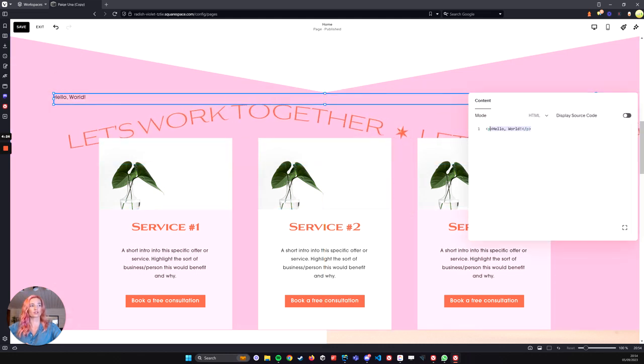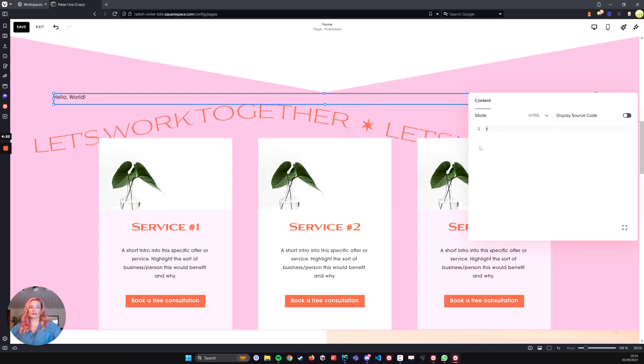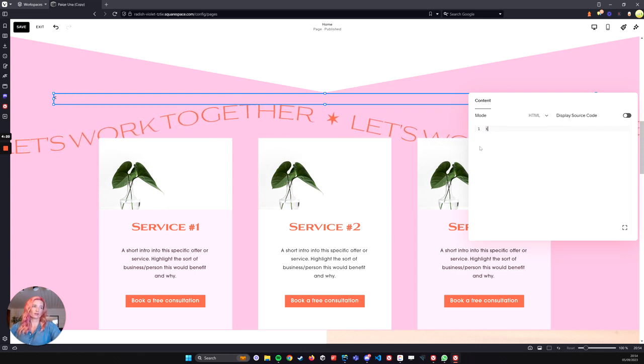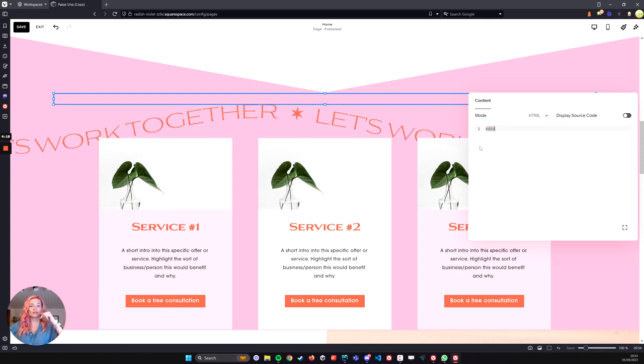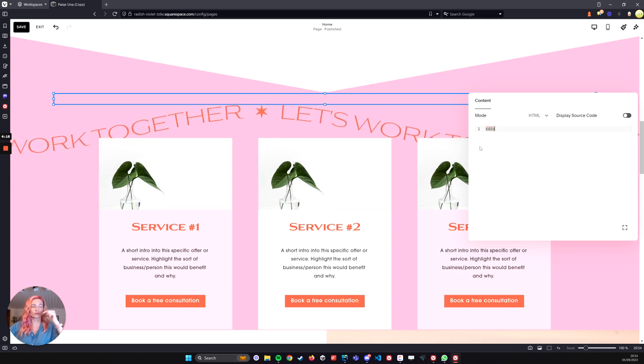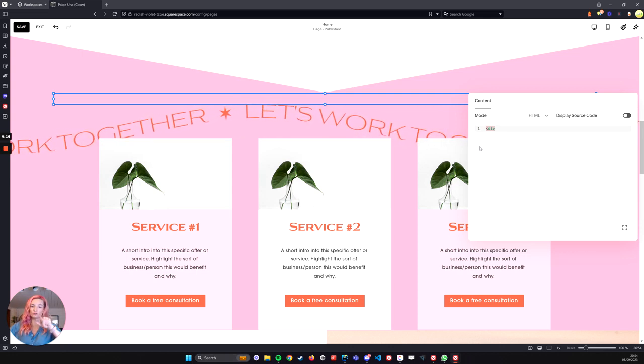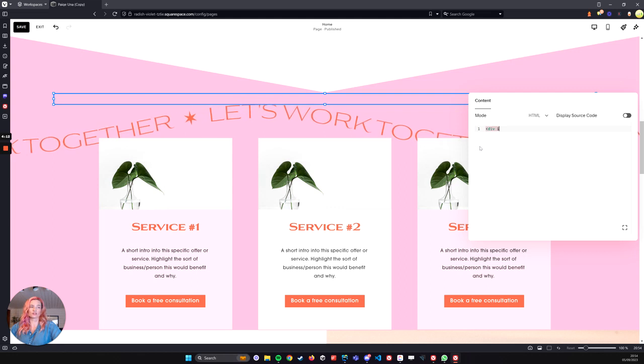And then I'm going to update this code and this is what they call a div tag. I will leave the actual code in the description as well, so you can copy and paste it and update it as you need.